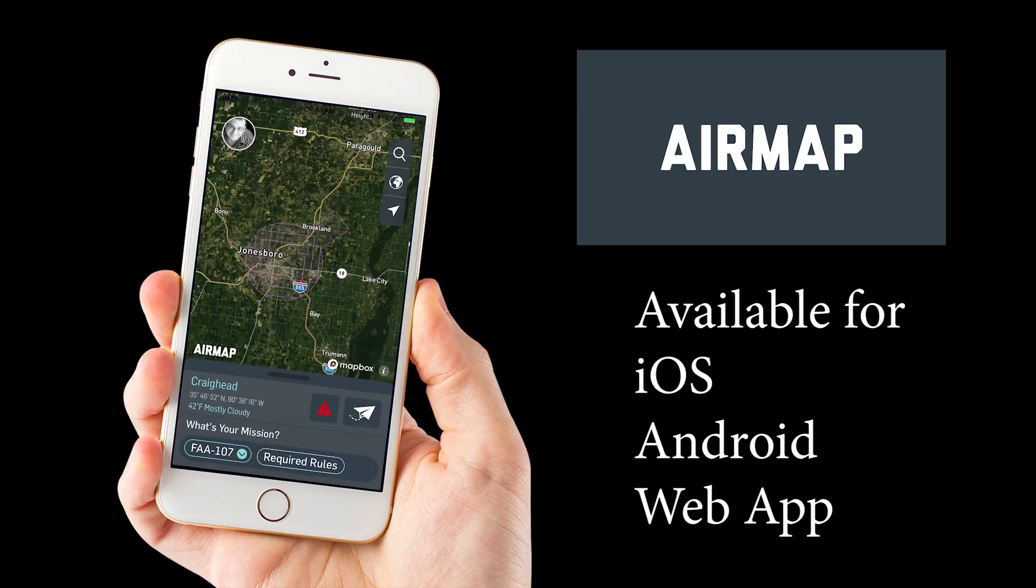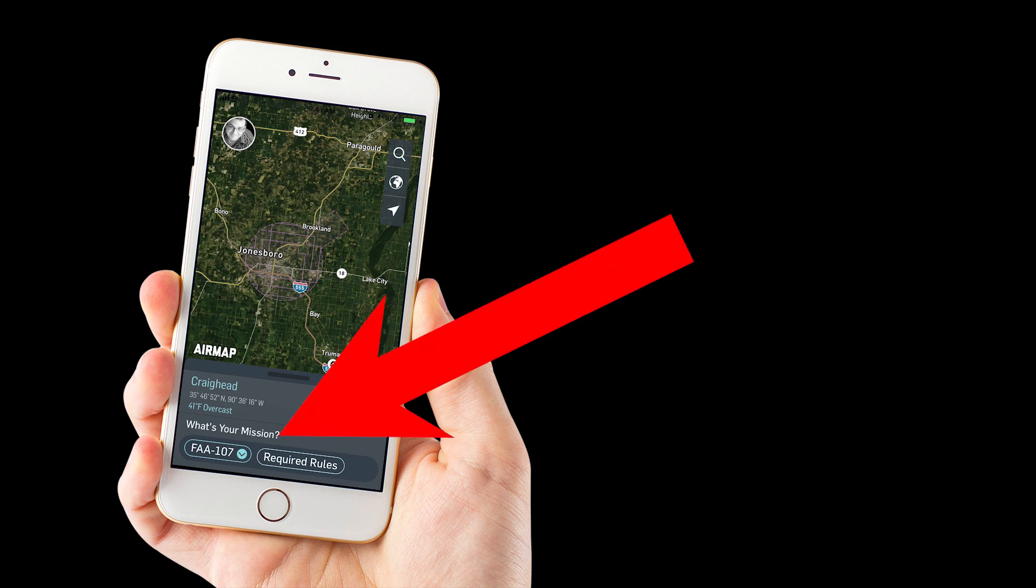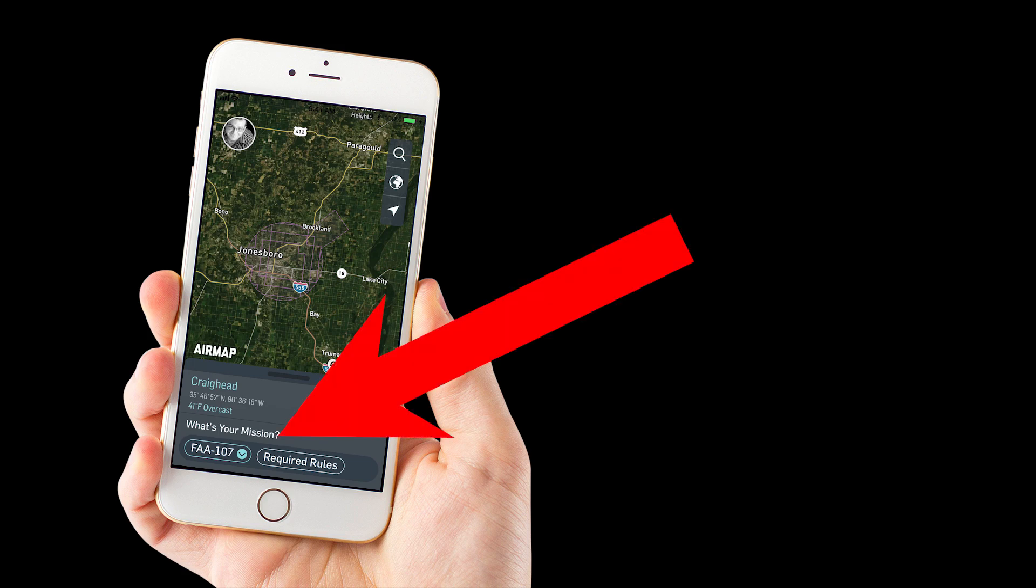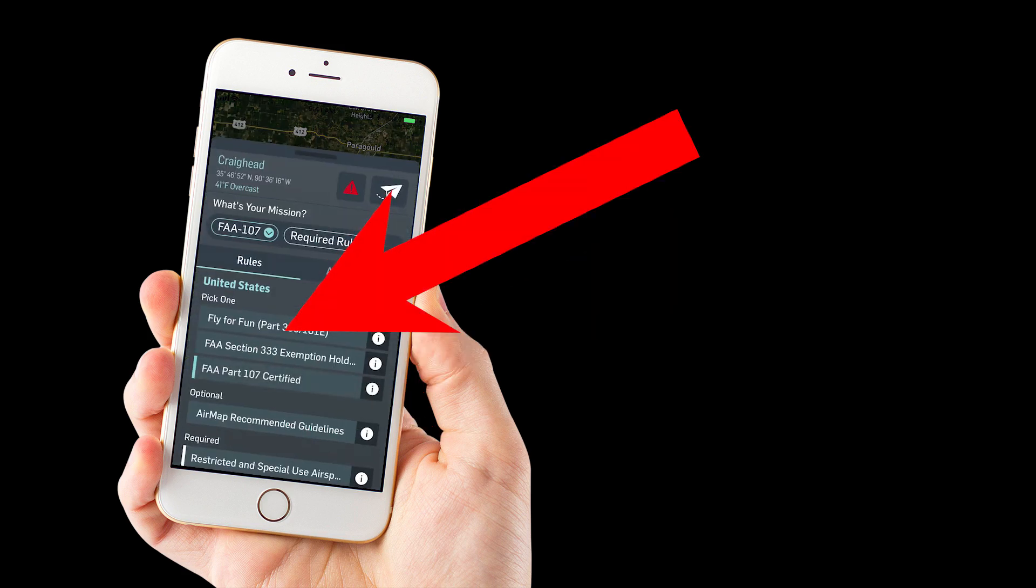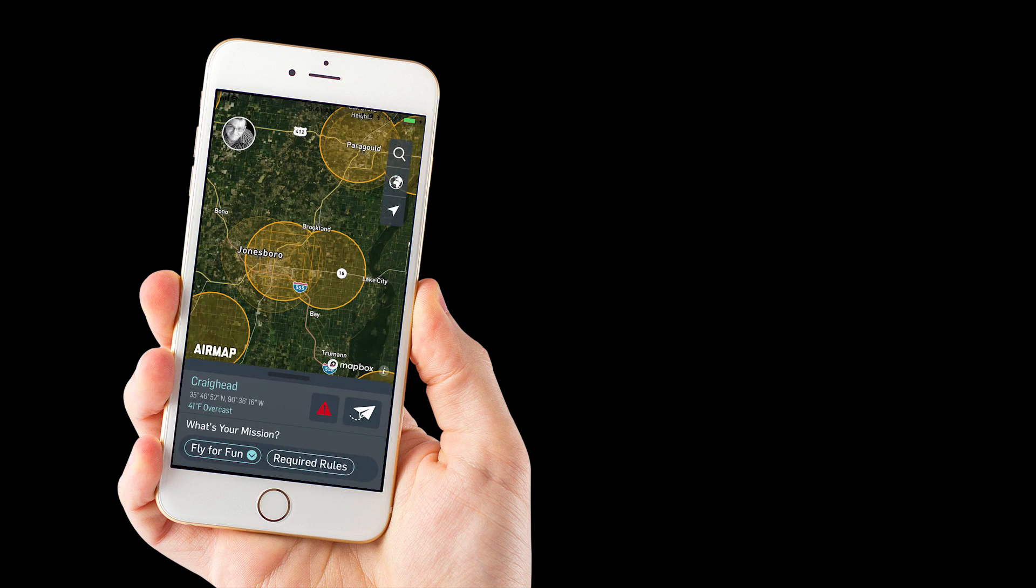Okay, once we're in the app, one of the most important things to do is to figure out how you're flying. Are you flying under part 107 rules as a licensed pilot or are you flying for fun? You'll see here what's your mission. If you tap on that, you can change that to fly for fun. So let's say you're not licensed and you tap on fly for fun. Let's go back to the map.